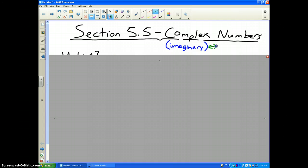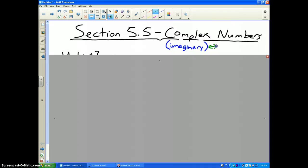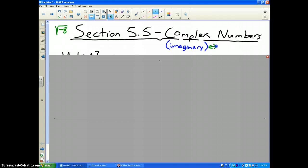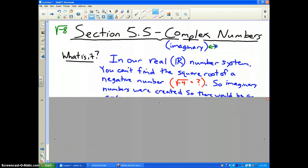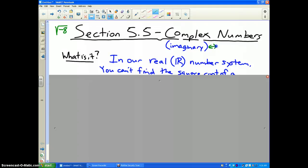As you know, we've solved some quadratic equations, and it is possible, using the quadratic formula, underneath the square root to get a negative number of some sort. And that is what complex numbers or imaginary numbers are.